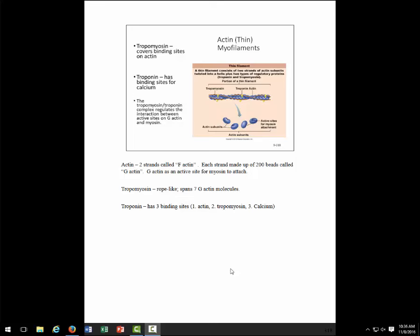Actin — the thin filament — think A-C-T-I-N, thin. There are a couple of components you need to know about. The individual subunits shown in blue on this slide are called G-actin — like a pearl necklace. Each pearl would be G-actin. A string of those G-actins is called F-actin. So we see two strands of F-actin made up of individual units called G-actin.